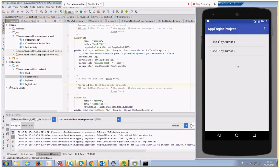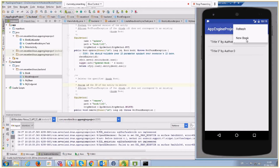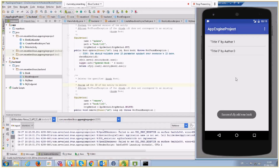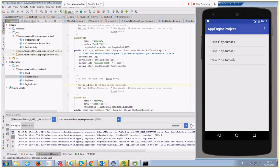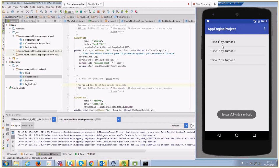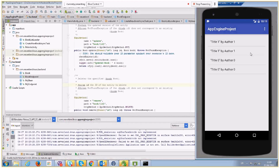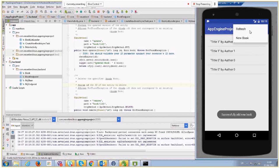Here we can see that I already added some records to our Datastore. If I tap New Book, the operation succeeds. After that, if I refresh, we can see records with titles like title-zero, title-one, and so on. We can continue in this way and create more and more records.